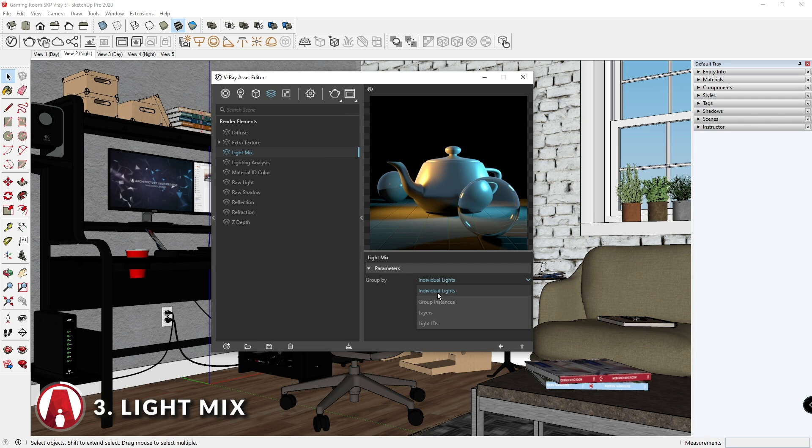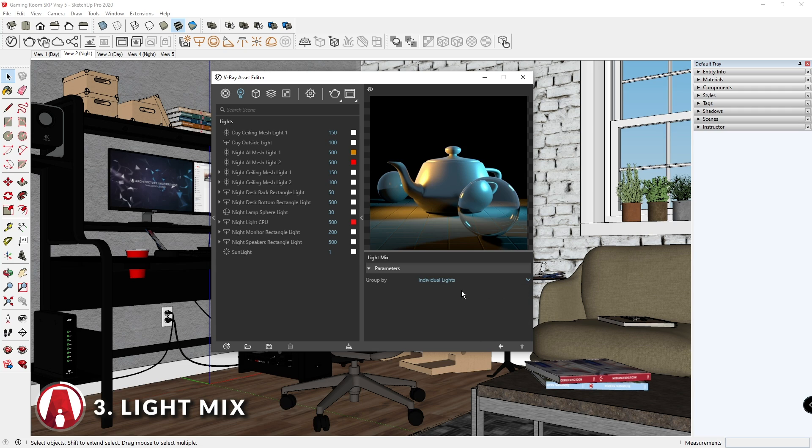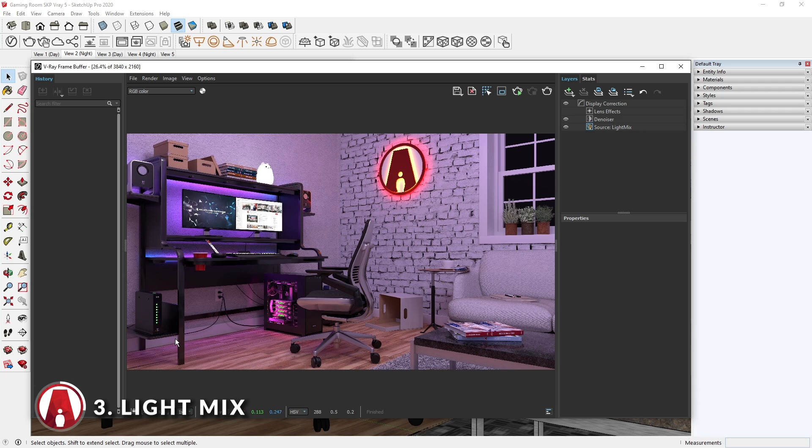If you expand the right flyout panel, you can choose whether you want to group the lights individually, which is similar to this list here. Or you can group by instances, layers, and light IDs. I will just leave it as individual lights. Now you can render your scene as normal.